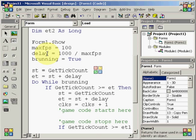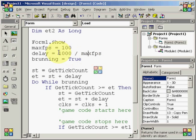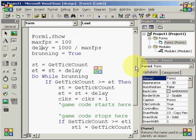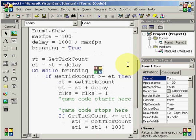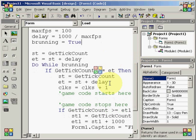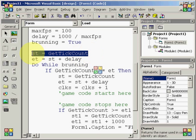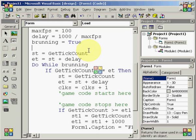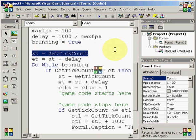Next is delay. The delay is the amount of time in milliseconds between each frame. So, if our max frame rate is 100 frames per second and there's 1,000 milliseconds in a second, we divide 1,000 by our max frame rate to get 10 milliseconds between each frame. And next we obviously just said brunning equals true so that the loop works. After that, we get to st equals getTickCount. Now, this is used to control the timing of the loop. And I'll explain how it works as we go down.